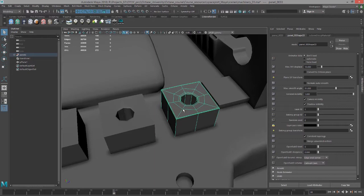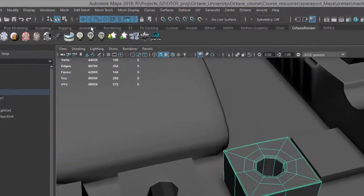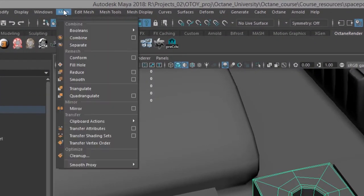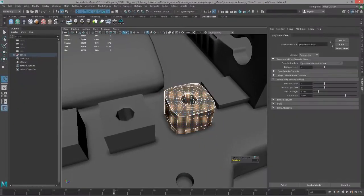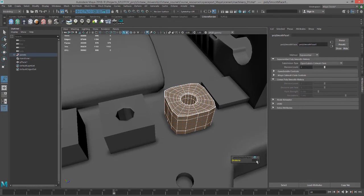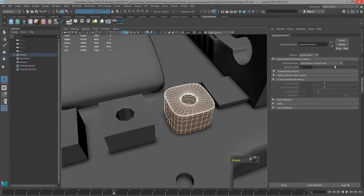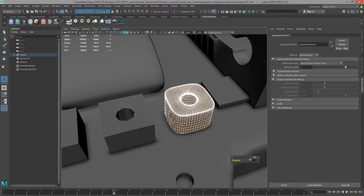I can also subdivide the surface by choosing mesh smooth, and this will smooth the surface. I can use this division counter to change the divisions. If I set this to 2 it gets subdivided two times. If I set this to 3 it gets subdivided three times.